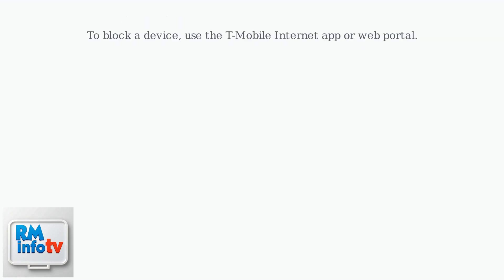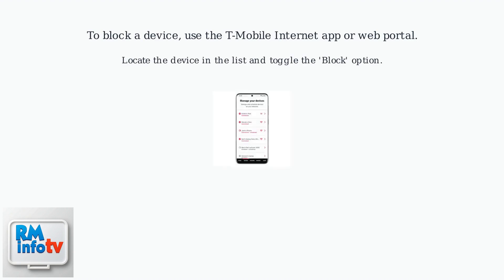Now that you can see the devices connected, you can also control them. T-Mobile provides features to block or allow specific devices. To block a device, use the T-Mobile Internet app or web portal. Locate the device in the list and toggle the block option. This prevents the device from accessing your network.